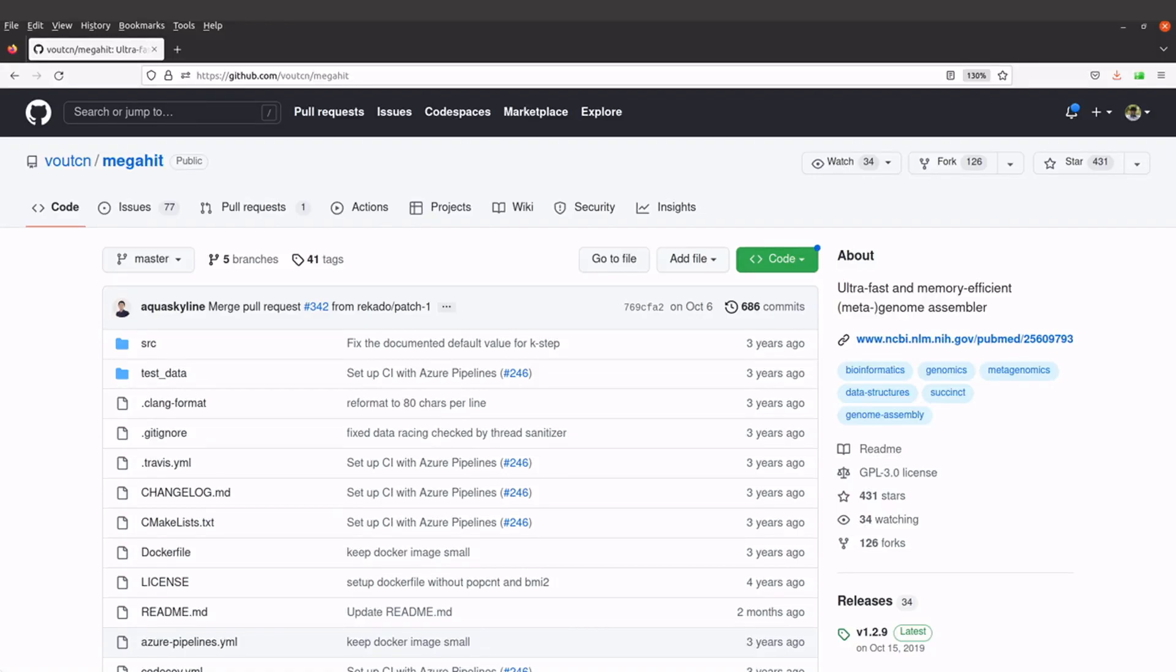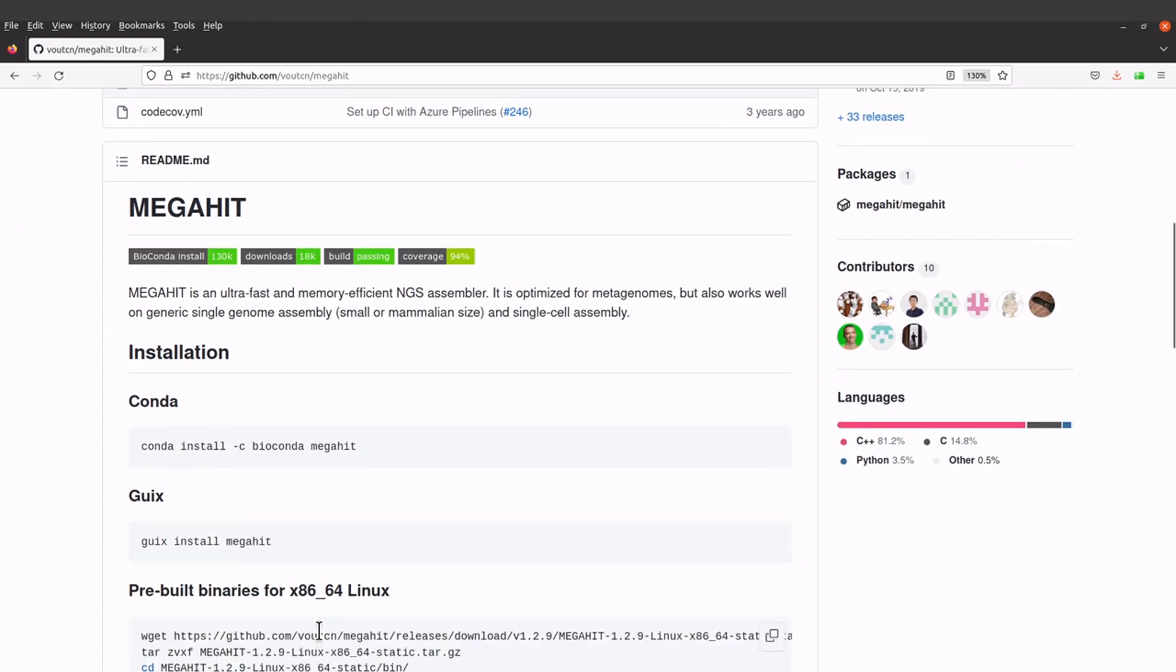In this tutorial I'm going to show you how you can install MEGAHIT on a Linux or MacOS system. MEGAHIT is a genome assembly tool.